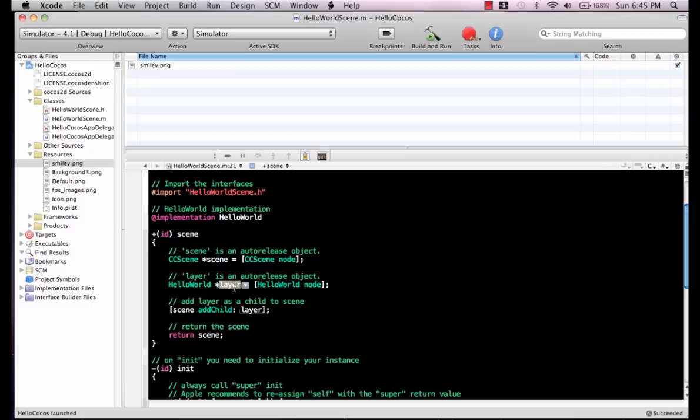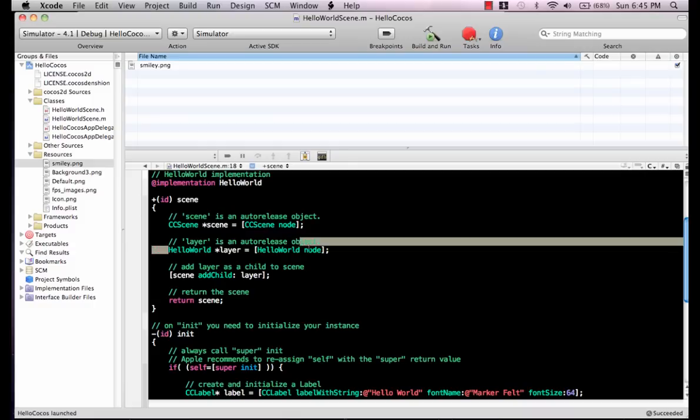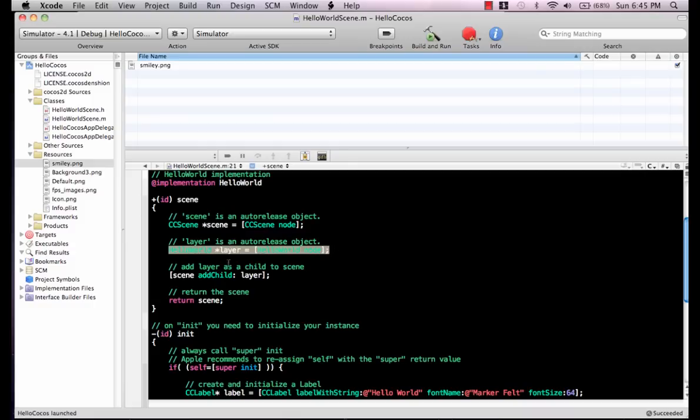Let's check out some of the code. Here we are creating a scene node, we are creating a layer, and then this layer is added to the scene and the scene is returned.